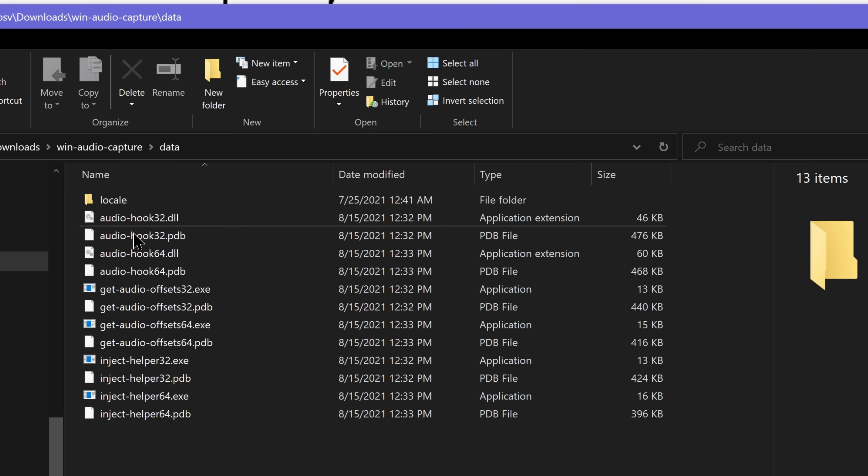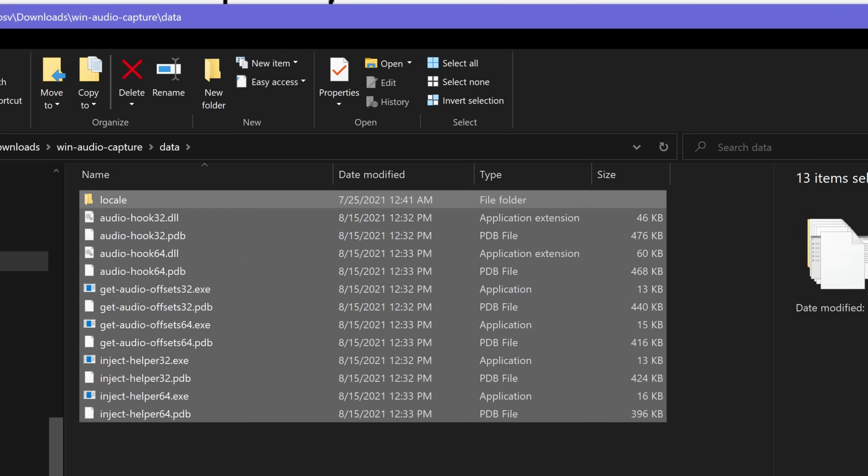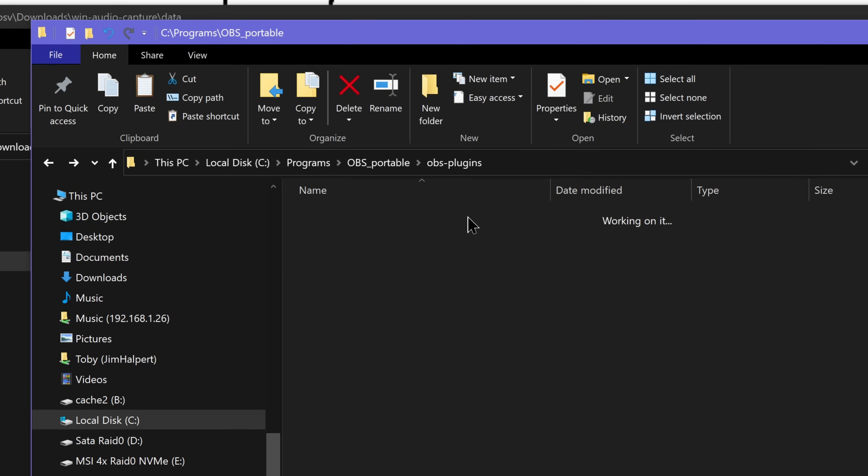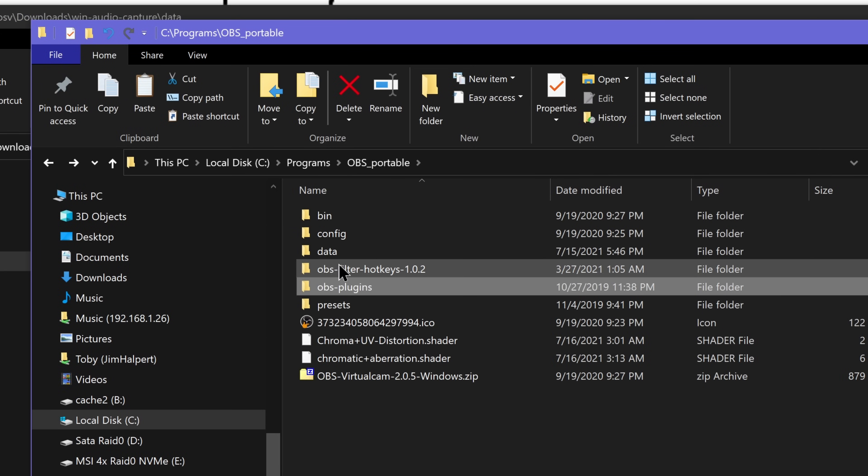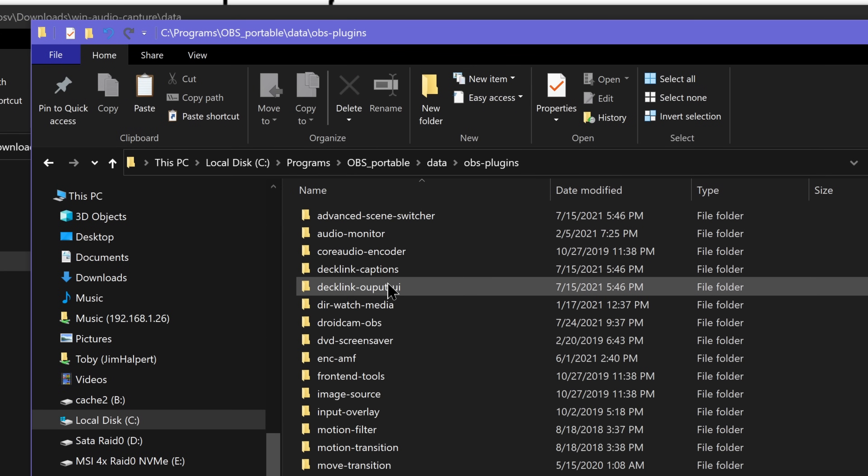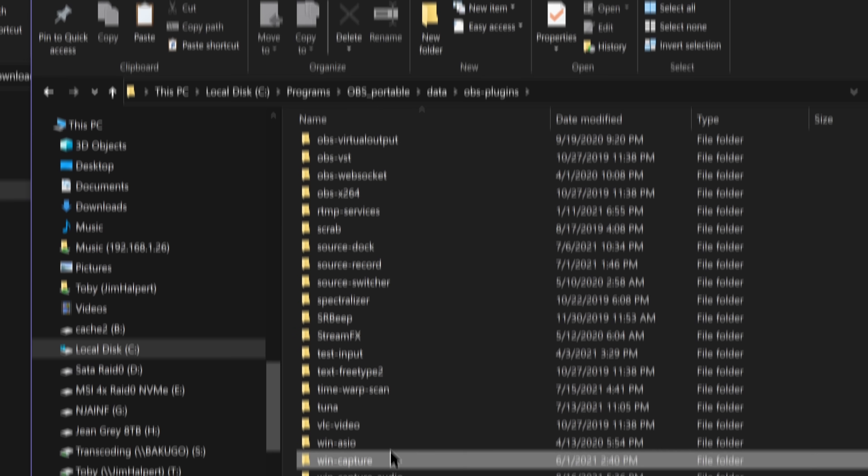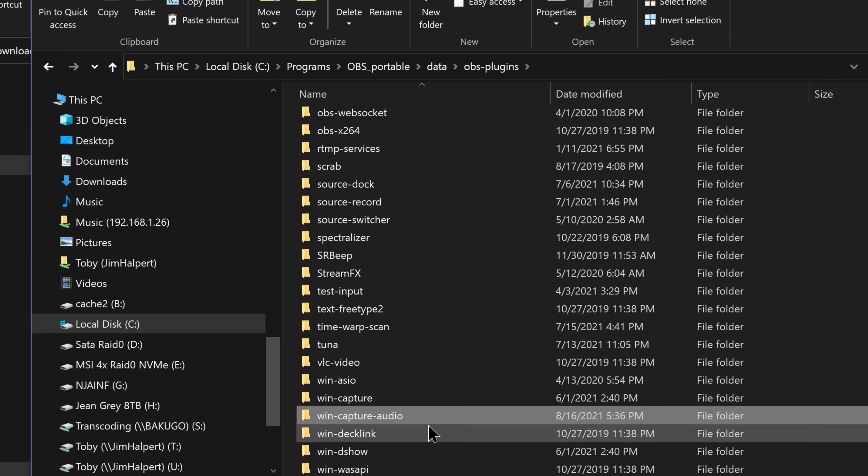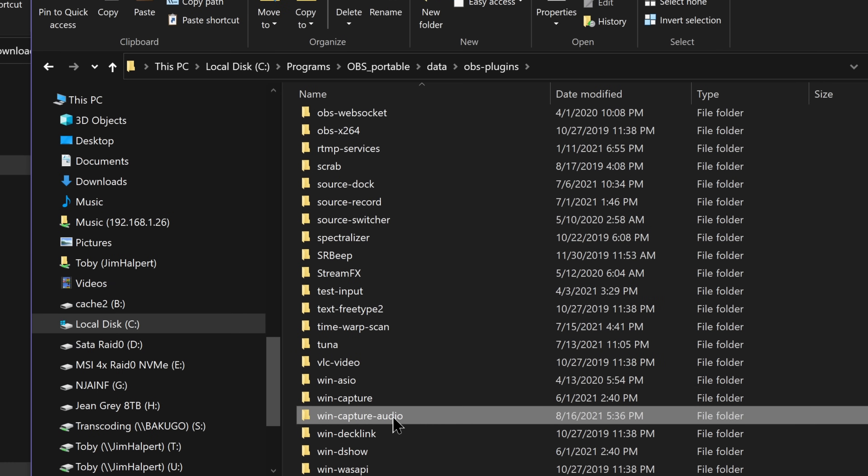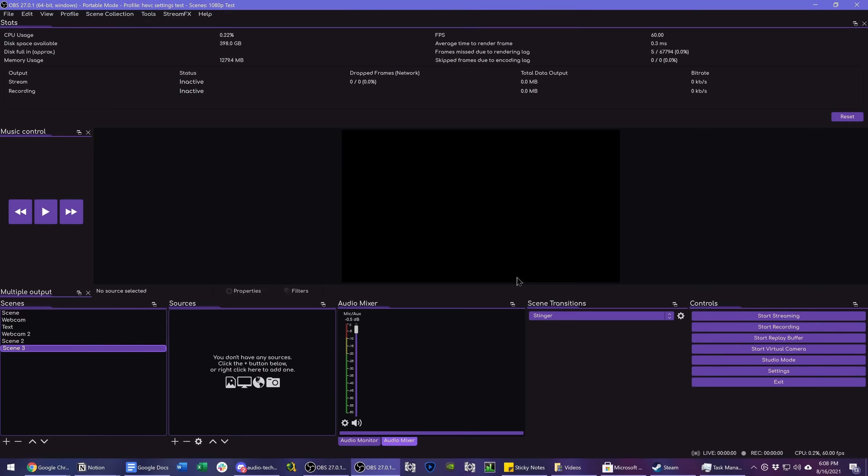And then go into the data directory and copy all of these files to your OBS install directory, data, OBS plugins, and then make a new folder called win-capture-audio and paste all those files in there. Once you have relaunched OBS Studio, you should now have a new source in your sources list.